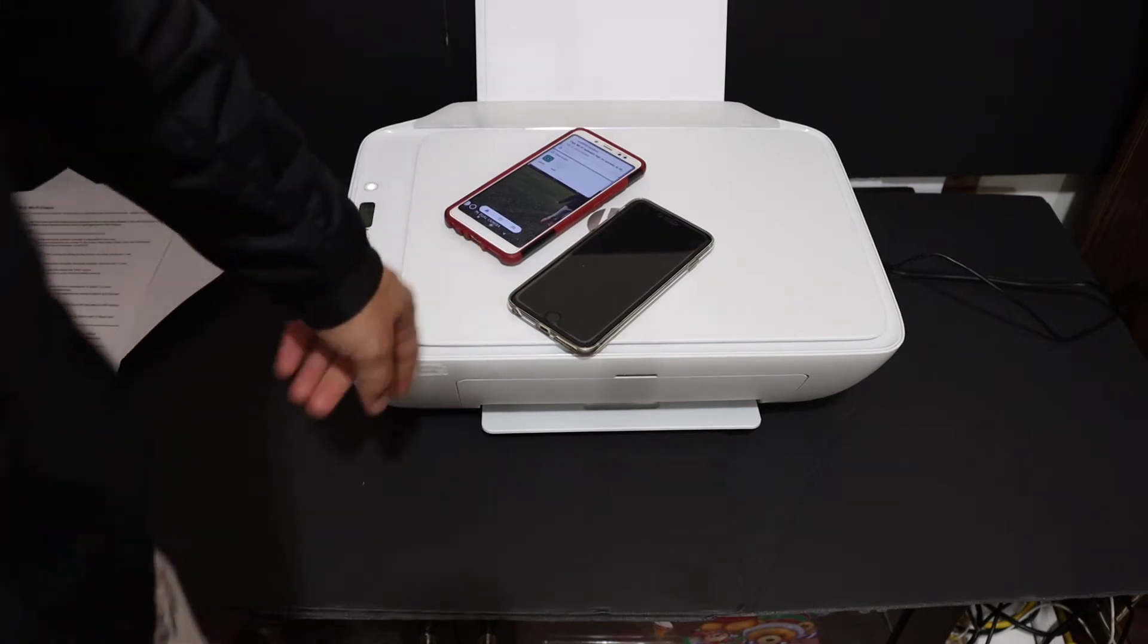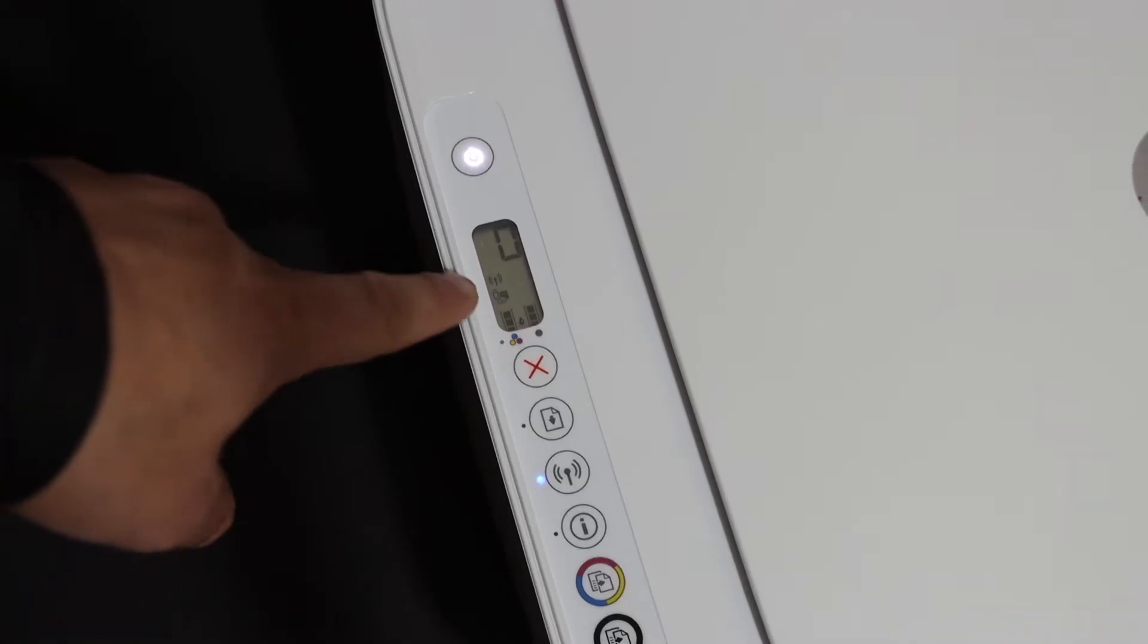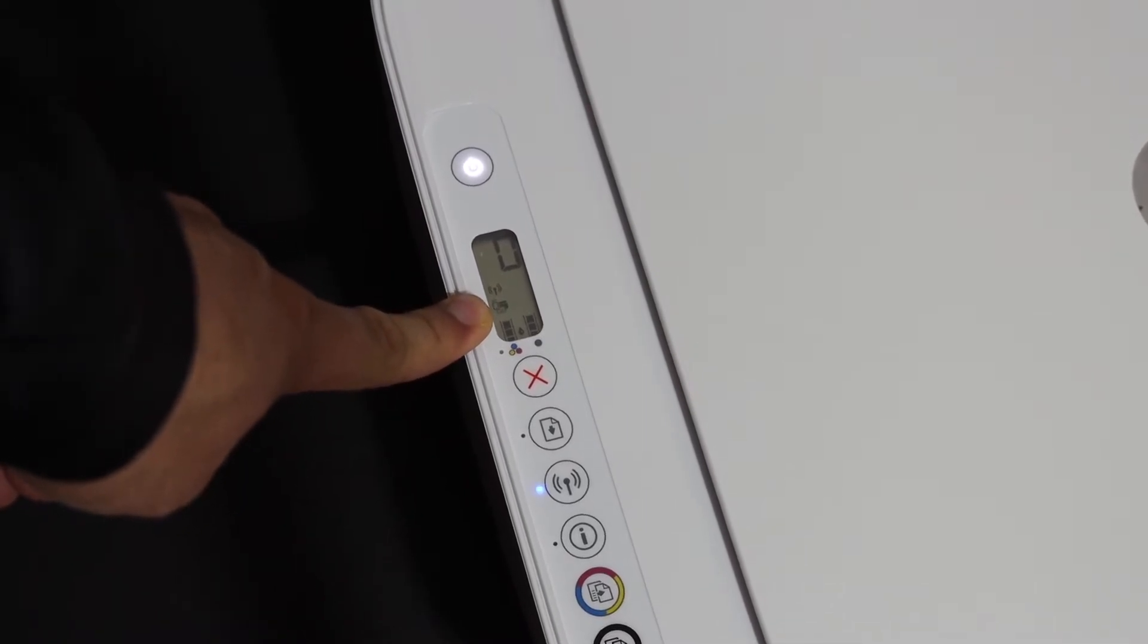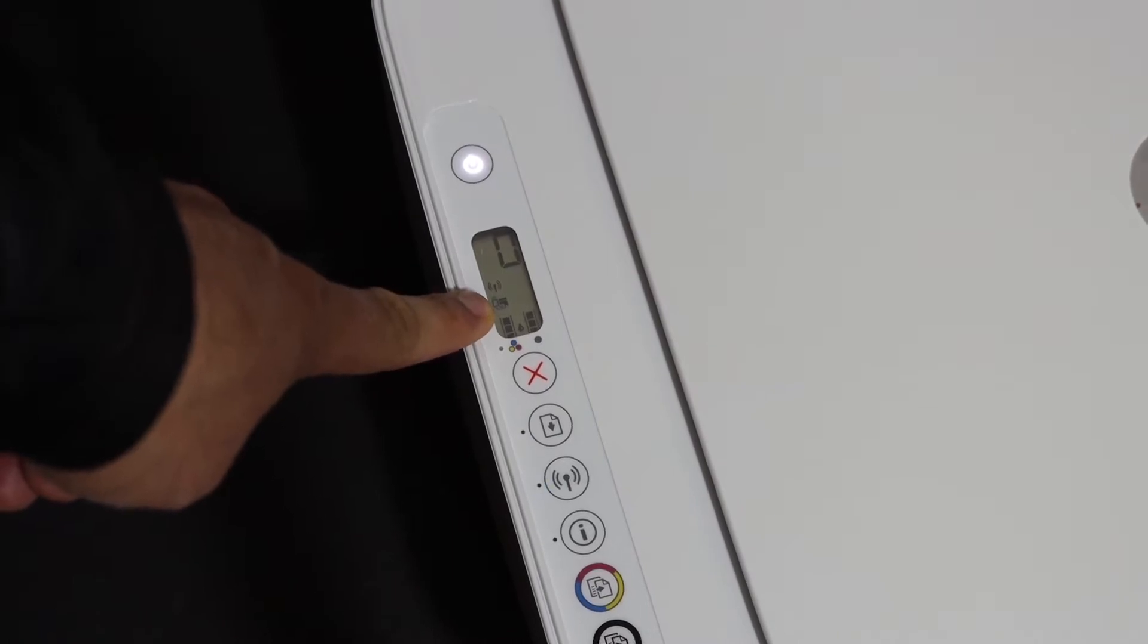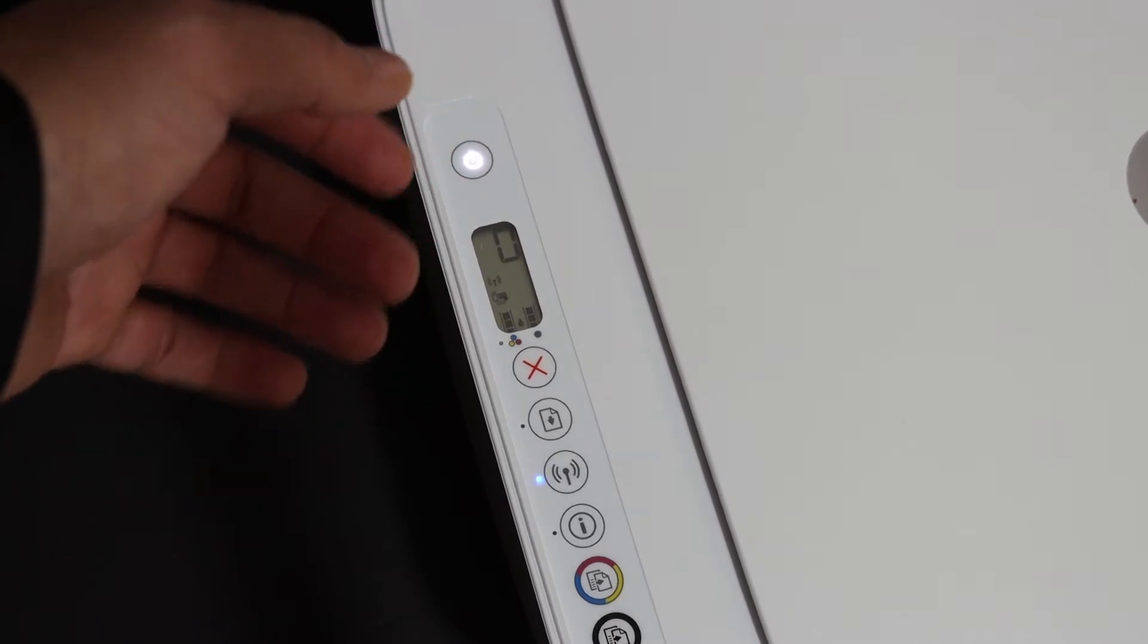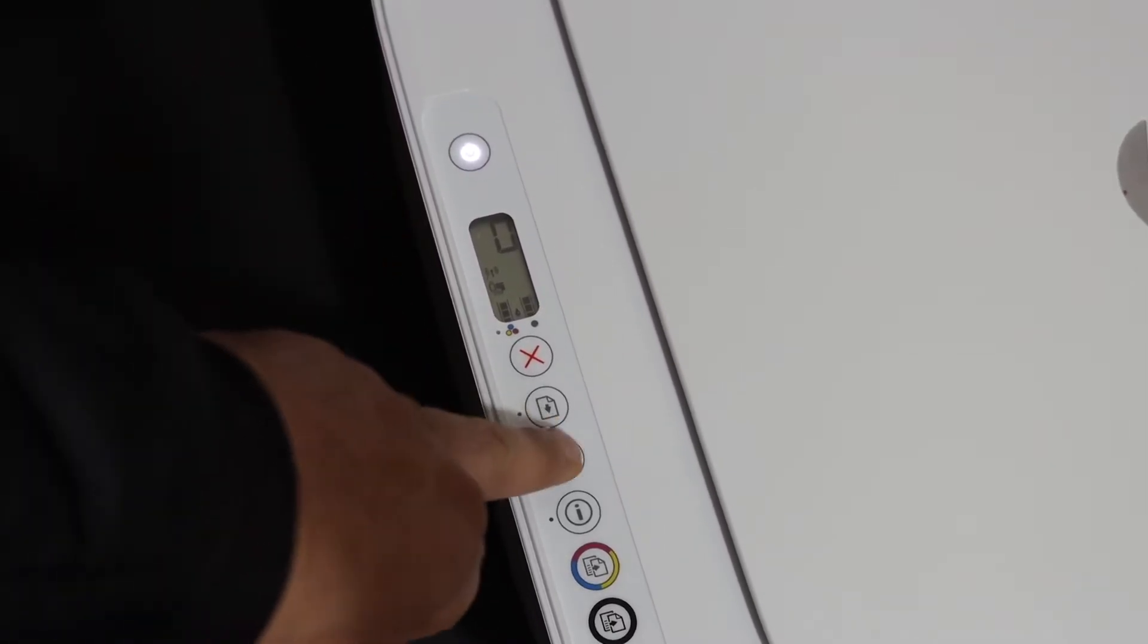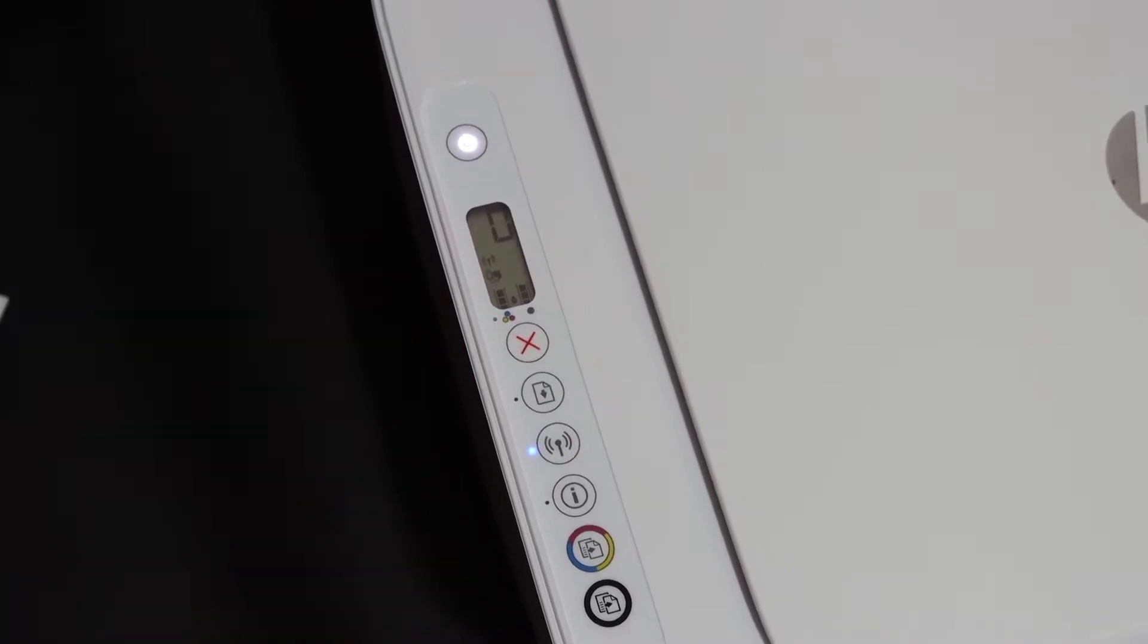First step is to switch on the printer and go to the display screen. On the display screen, you see the Wi-Fi Direct icon just above the tri-color ink cartridge icon. If you don't see it, switch off the printer and switch it on again. If you still don't see it, press the Wi-Fi light once and it activates.